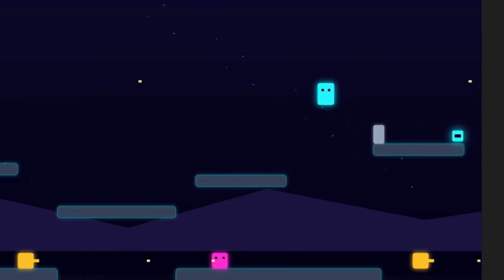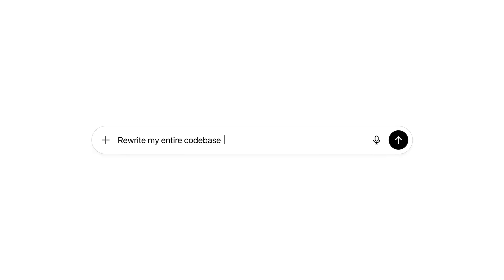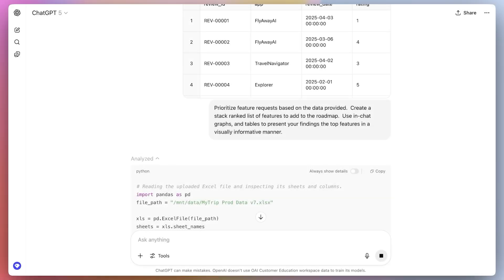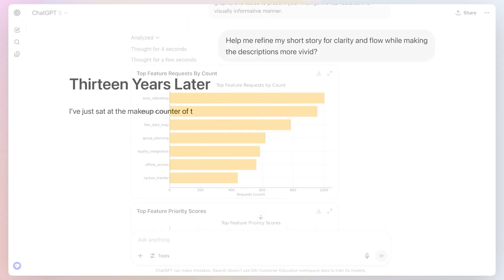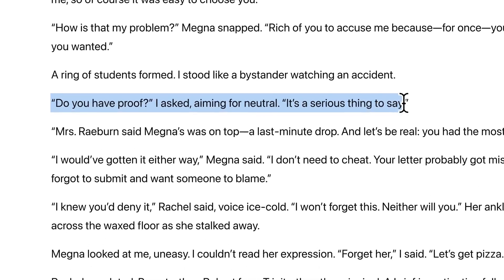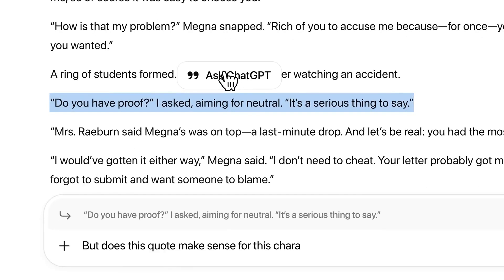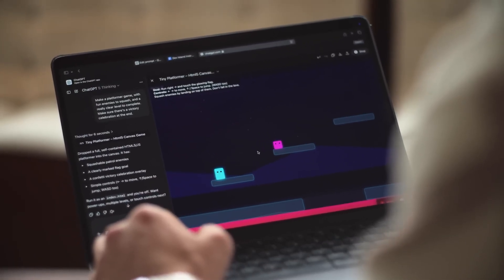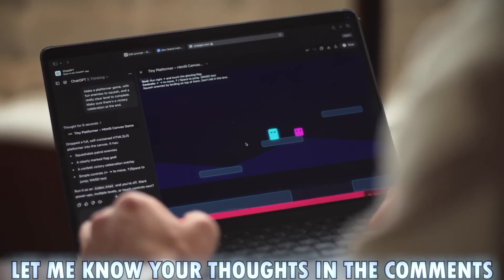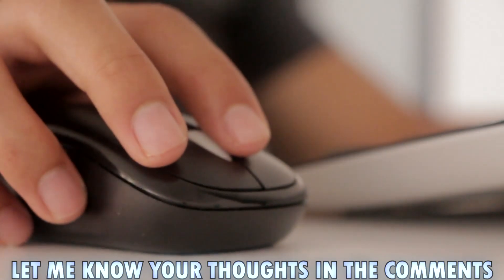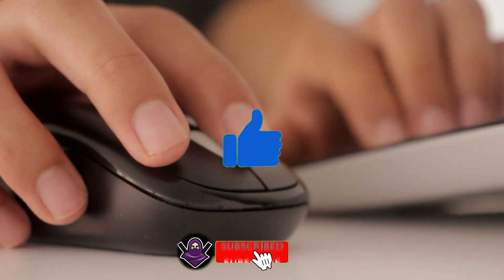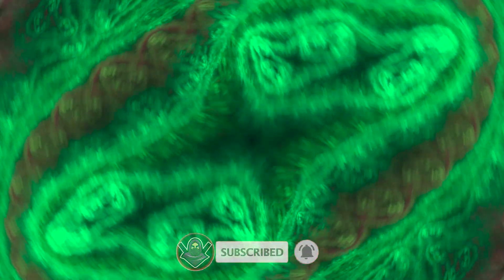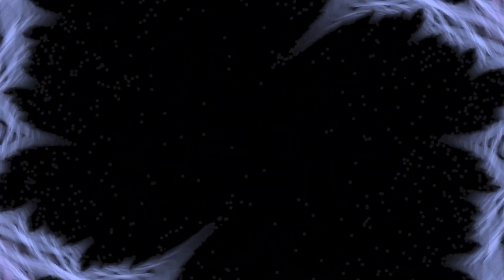So there it is. GPT-5 isn't a groundbreaking upgrade. It's a shift from chat-based assistance to autonomous reasoning AI that can execute, verify, and adapt on its own. And whether the leap is remarkable or the world's ready or not, GPT-5 is here. Alright, that's my take, but what about you? Are you excited? Worried? Or somewhere in between? Tell me in the comments. I actually read them all. And hey, if this made you think, hit that like button so I know to keep digging into this stuff. I'll catch you in the next one. And who knows, by then, the AI world might already look completely different.